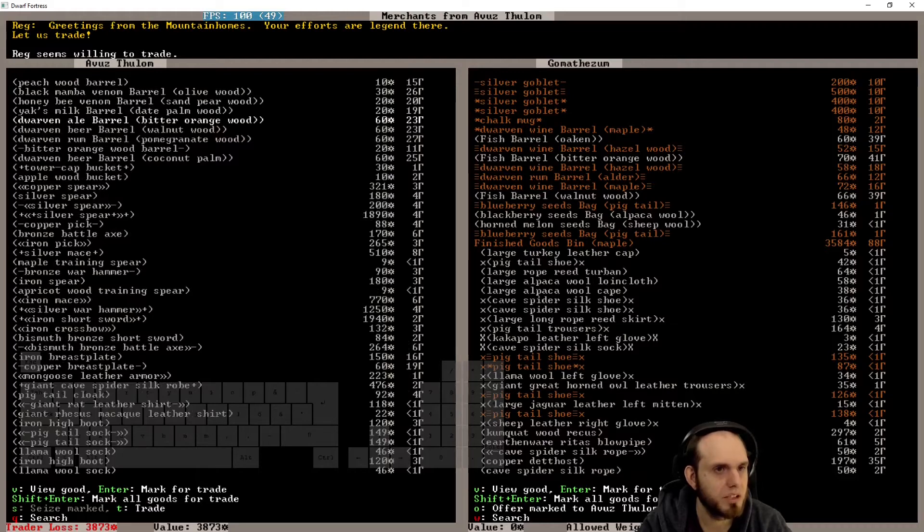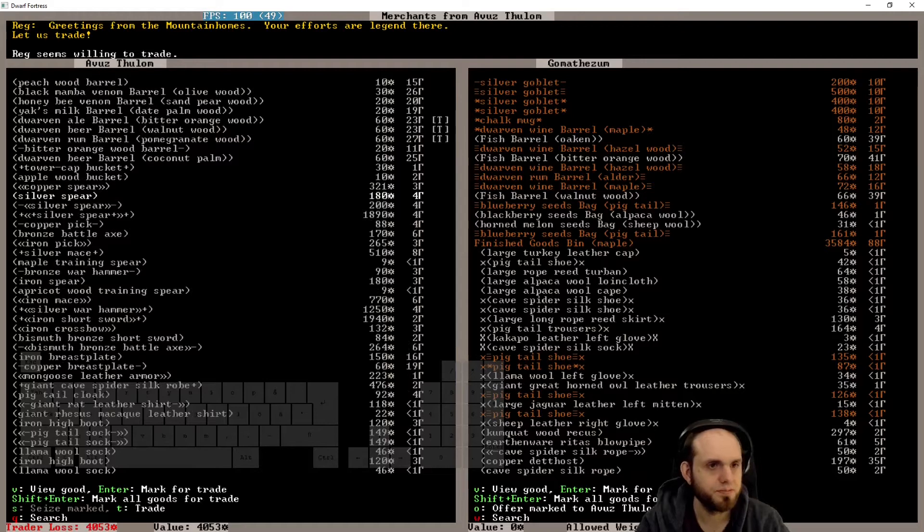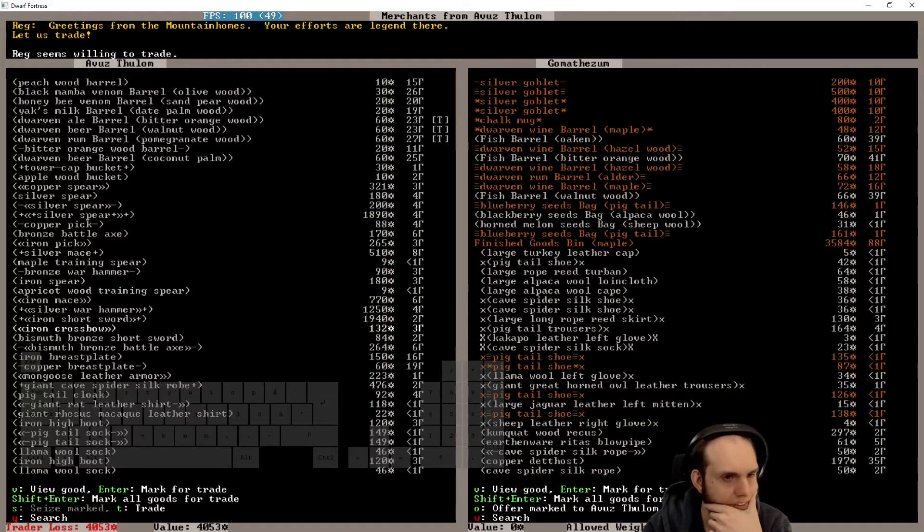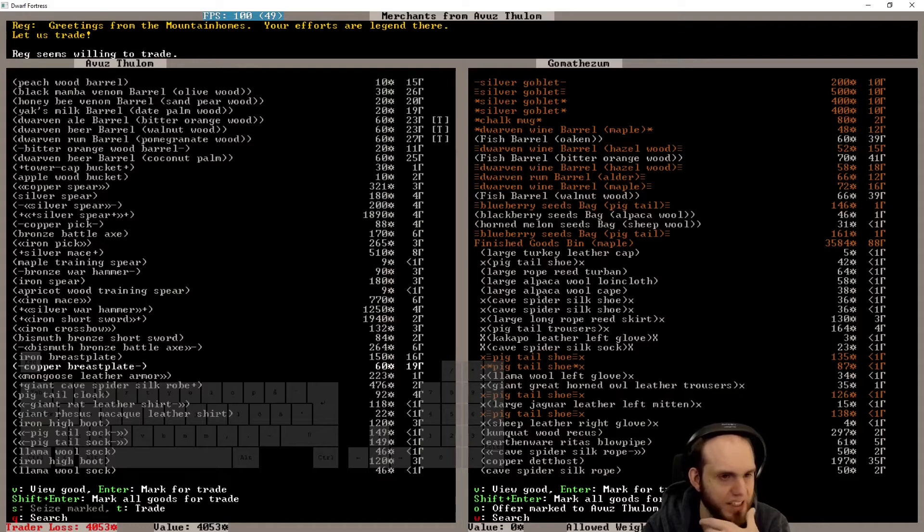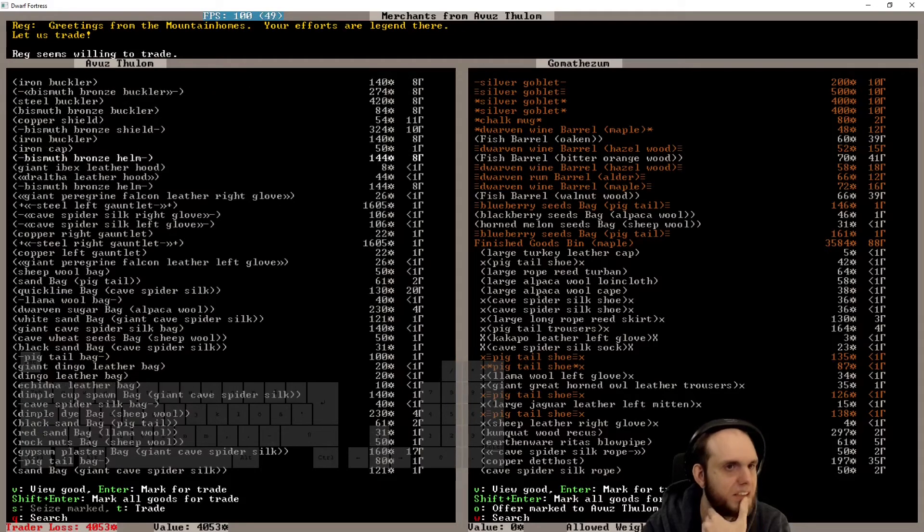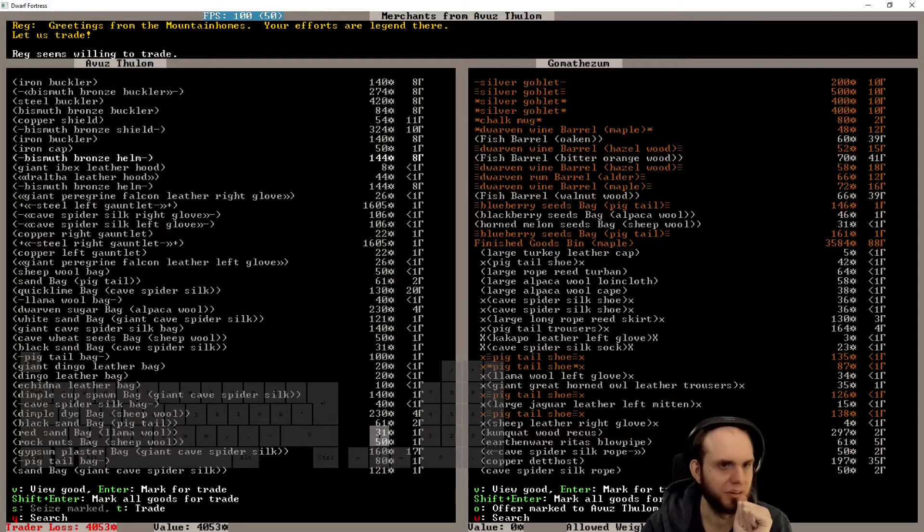Dwarven beer, surely we will take that. And ale as well. Venom, I don't care for. Ale, beer, rum, yes. We don't need your stuff if it's not exceptionally good. We don't want it. We don't need it.